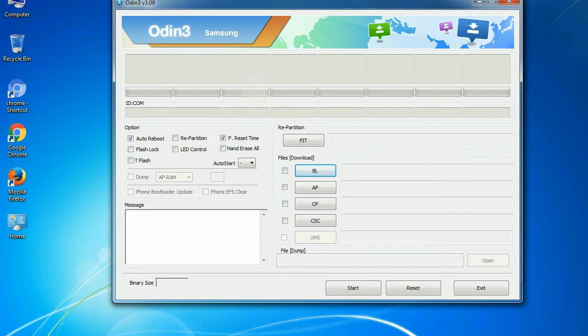And here is what different buttons mean and what they are used for. PIT: Partition Information Table. If you check the re-partition checkbox, you should also specify a PIT file to repartition the file system.